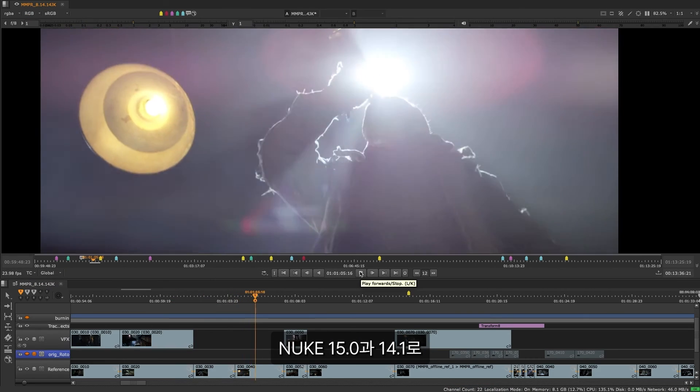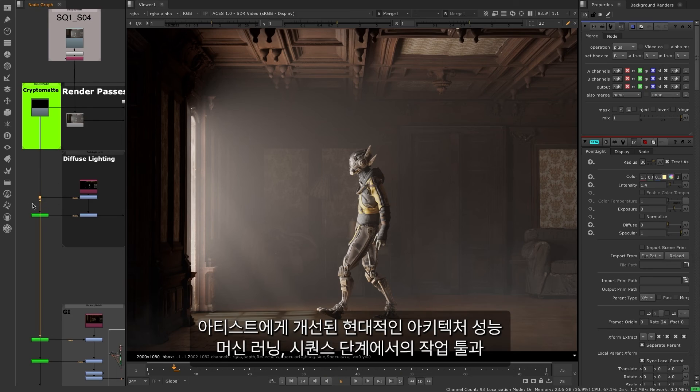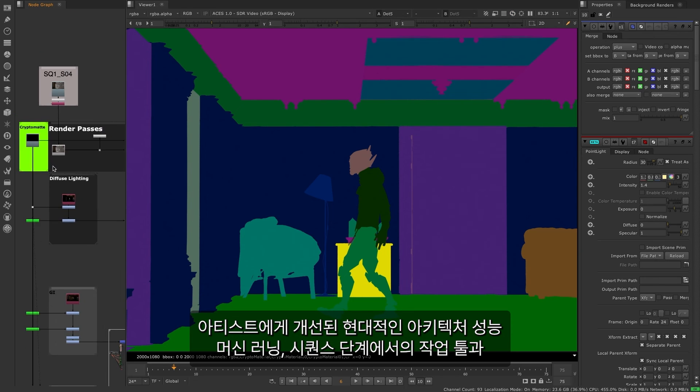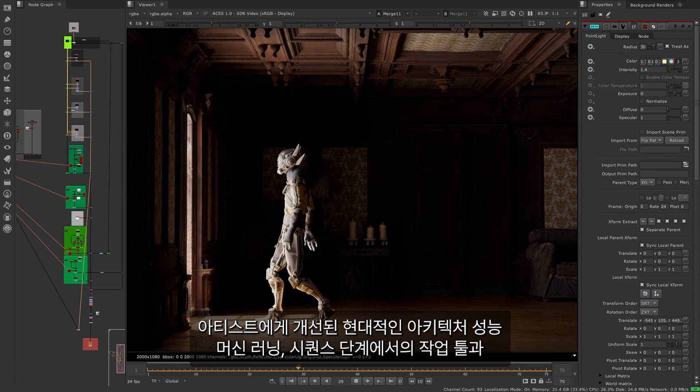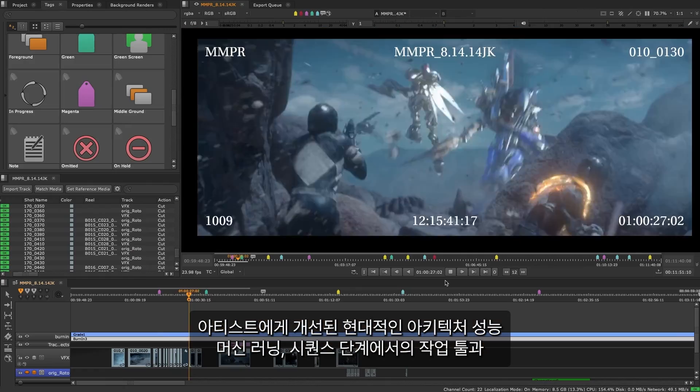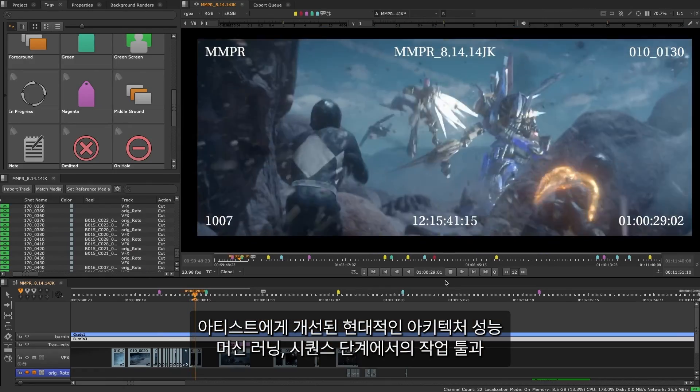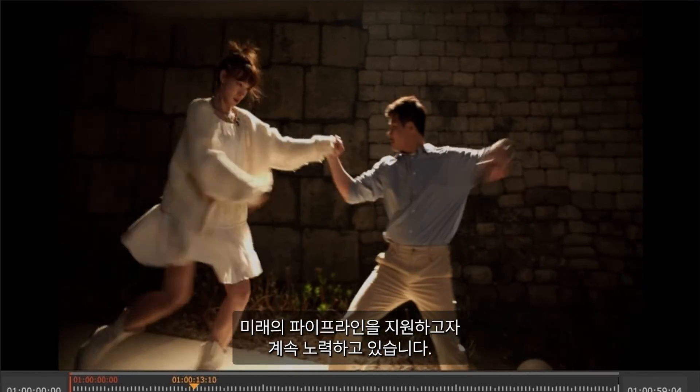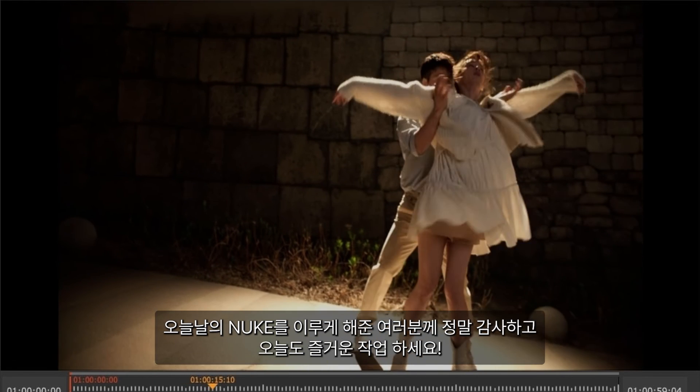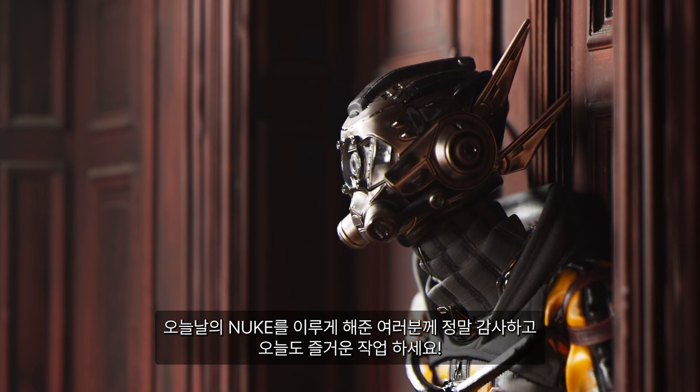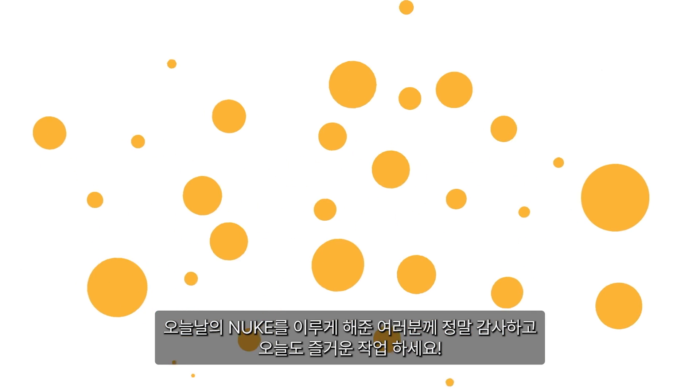With Nuke 15.0 and 14.1, we are looking to push artist tools further, with modern performant architecture improvements, advancements in machine learning, greater tools to do more at a sequence level, and support for your future pipelines. Thank you for making Nuke what it is today, and happy comping.